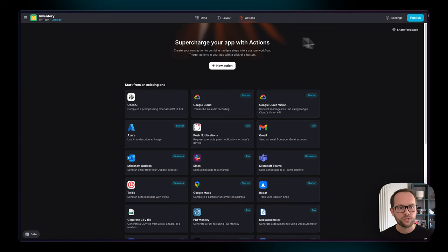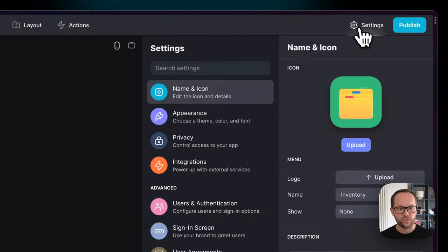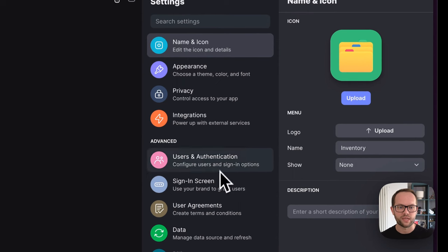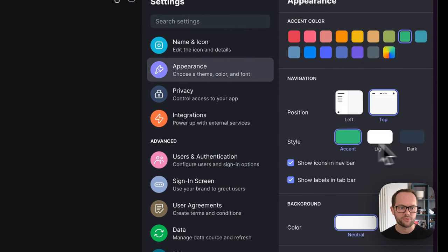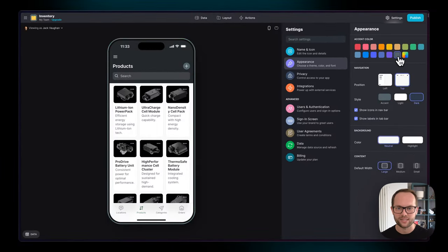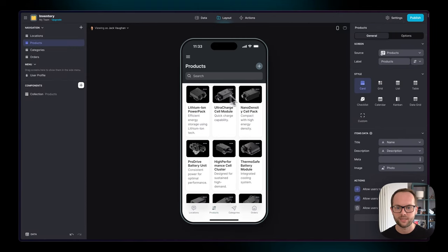There's also the settings area, which is where you manage things like privacy, sign-in screens, and simple stuff to do with appearance. I'm just going to change the accent color so that we can have something that's a little bit more on brand with these images.